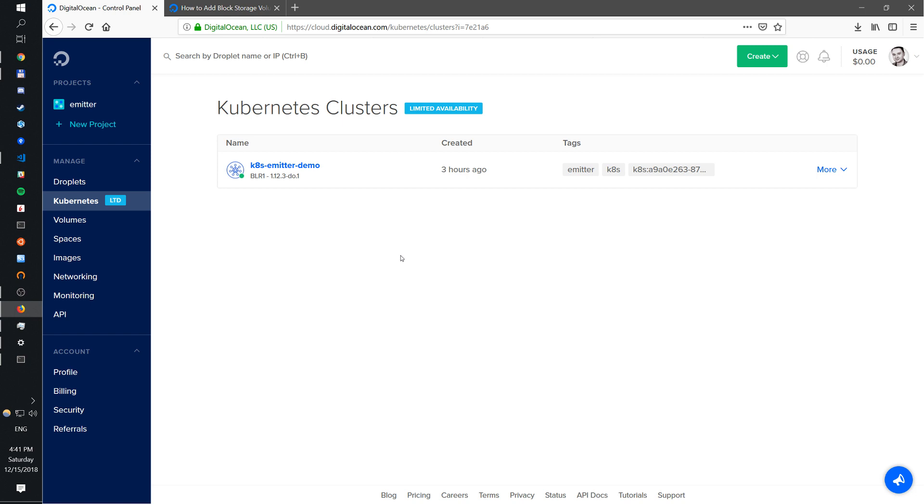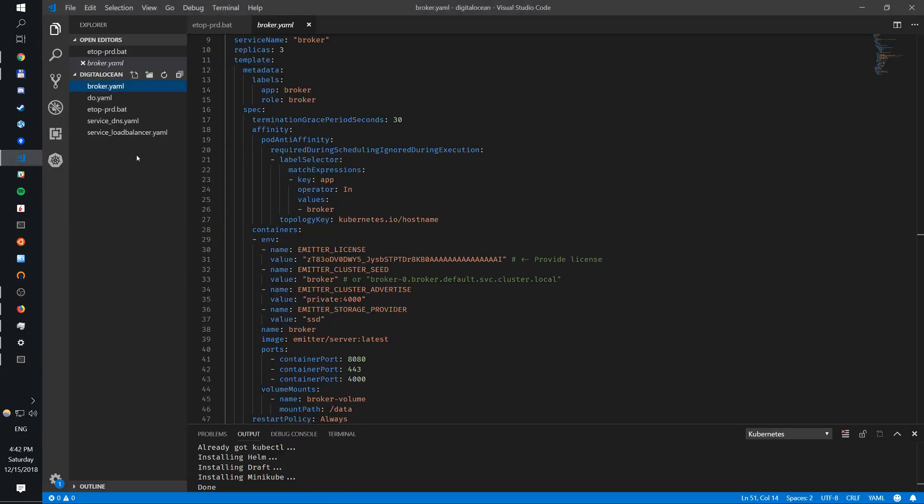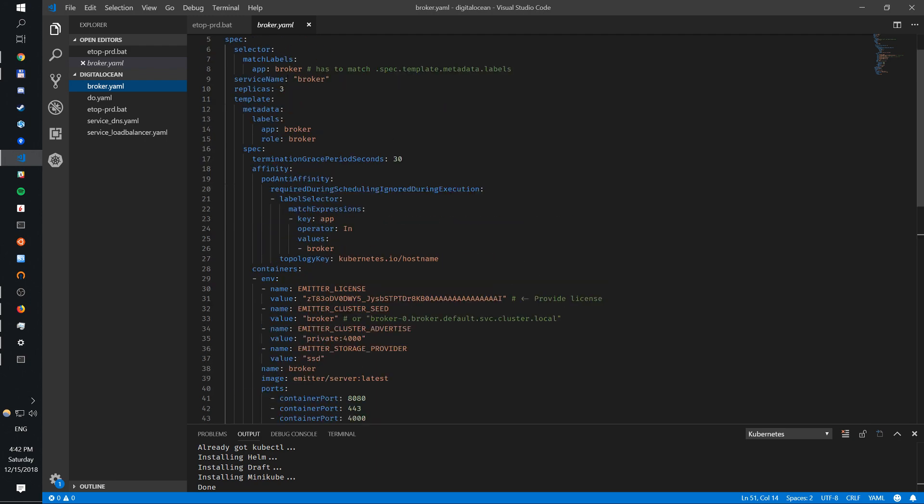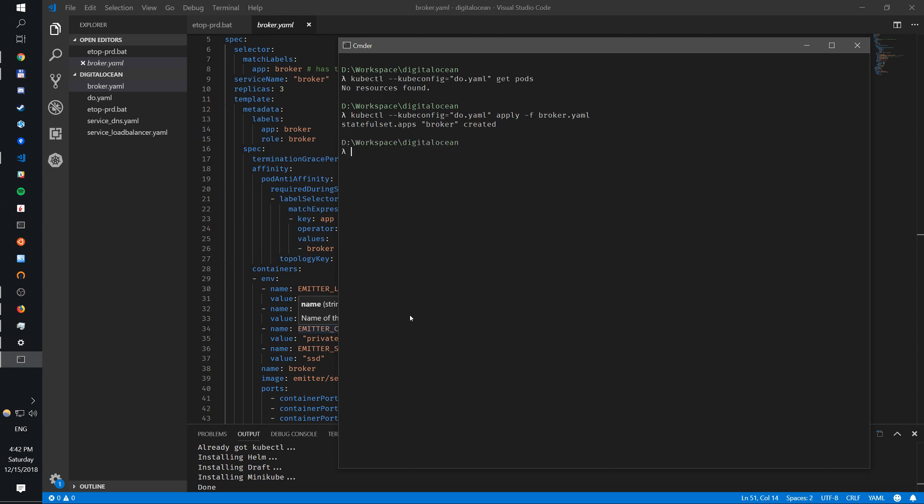So what we're going to do - I have this Kubernetes cluster running with nothing. I can actually go here and get pods, and you can see there's nothing running. The first thing we need to do, and it will take a while, is to run this. I'm going to show you what it is while it's actually playing. I'm going to apply this broker.yaml.